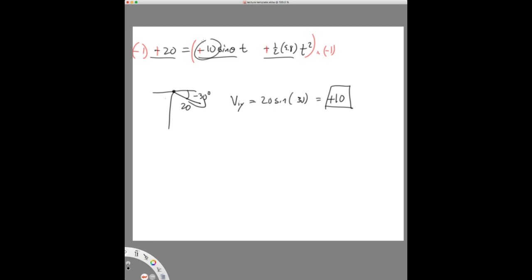Elise asks whether the 9.8 in the example should be negative. Yes — in the real problem there's going to be a minus 9.8. I like to just put the minus into the equation. So normally I wind up saying this whole term is minus 4.9 — that's one-half times negative 9.8. That answer is good.